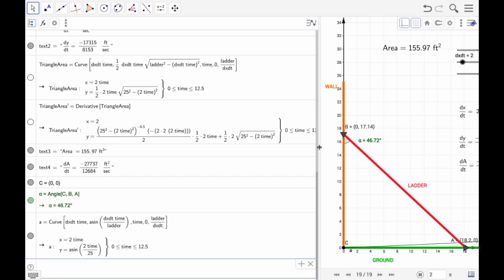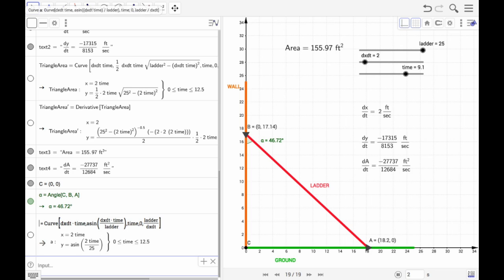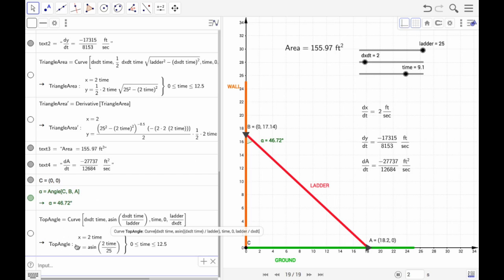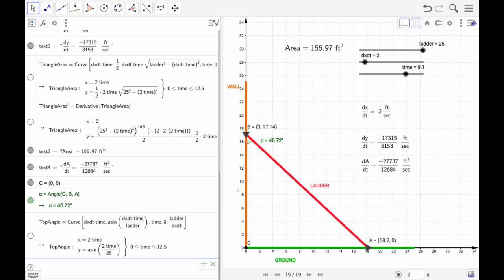Looking at the model, we can see it drew in the current curve. We don't need to see the curve, so let's turn it off. Let's rename this parametric equation 'top angle.' The x value tells us the position of the bottom of the ladder, and the y variable tells us the current value of theta. But what we want is the rate at which this angle is changing.